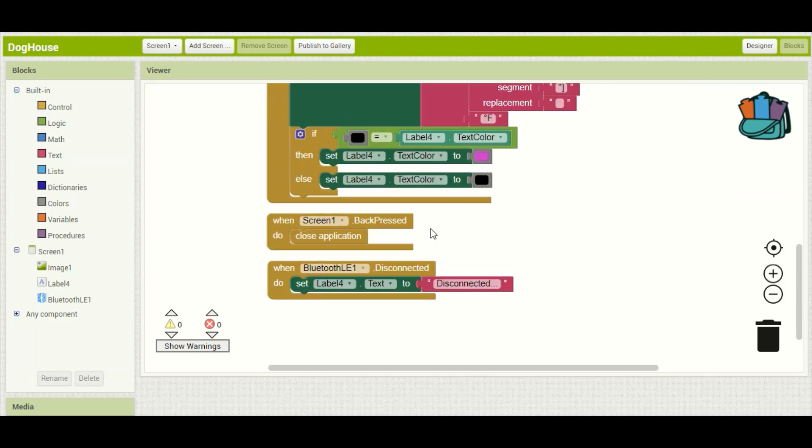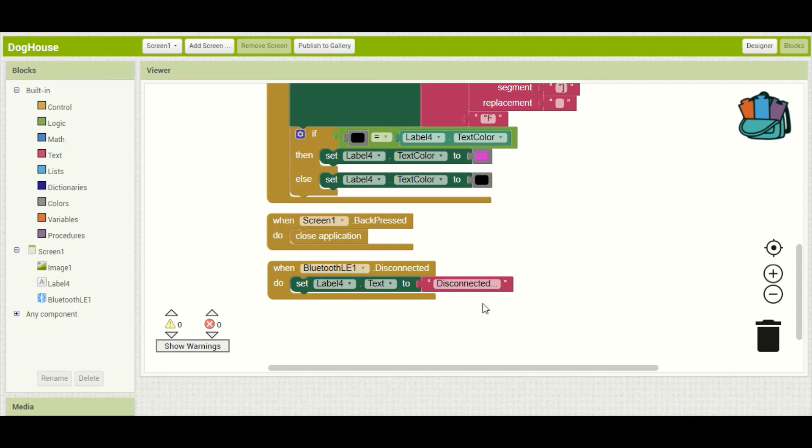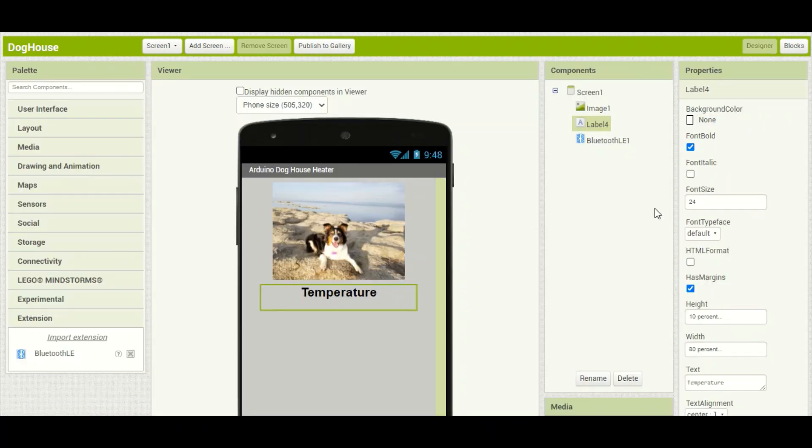If we push the back button to exit the application, it'll shut everything down. And if for some reason we lose connection with the Bluno device, it will update the label to show that we are disconnected. So like I said, pretty simple application. Let's load it onto the phone and see how it works.